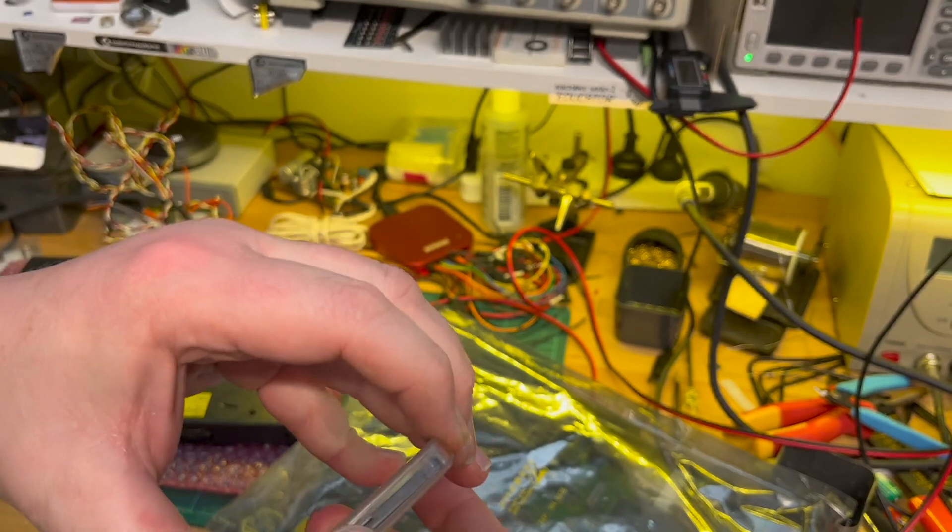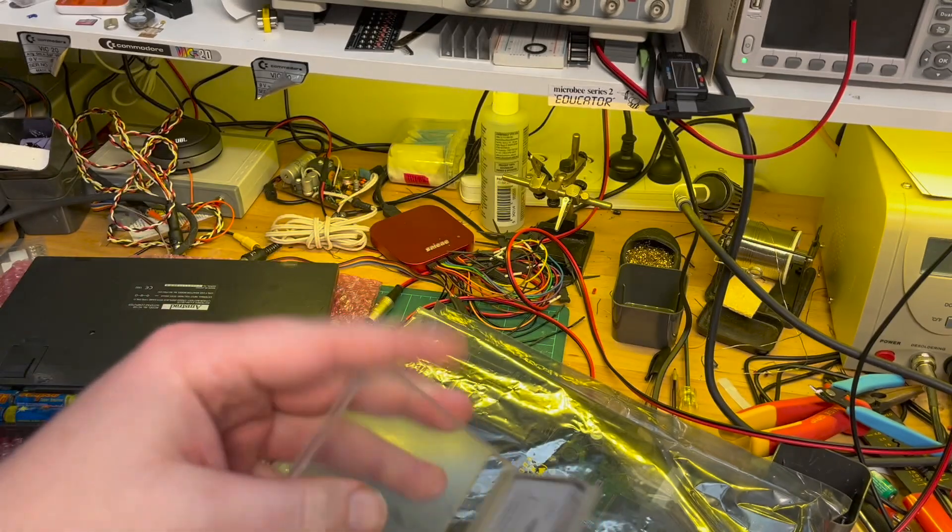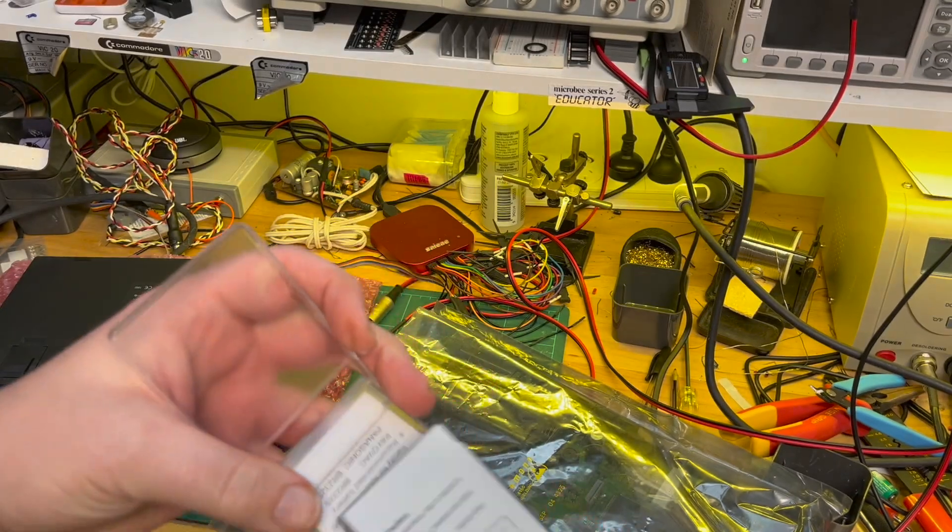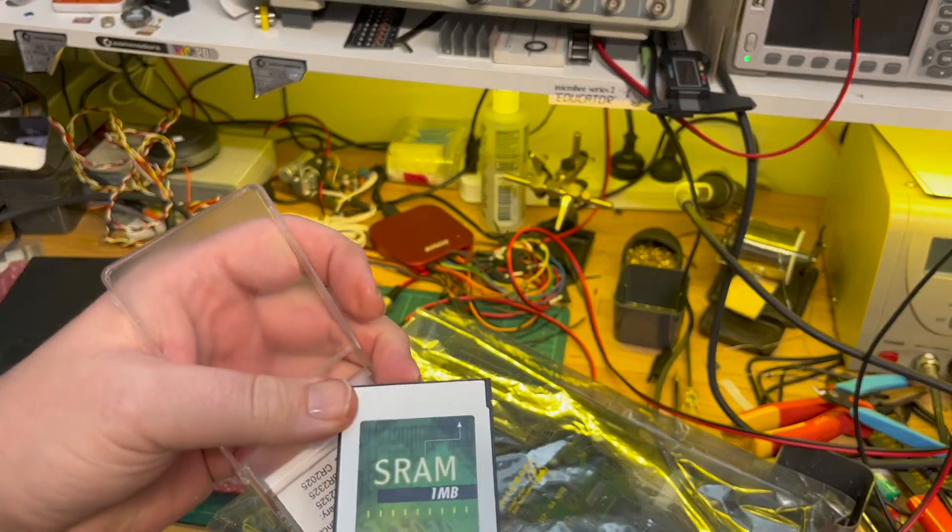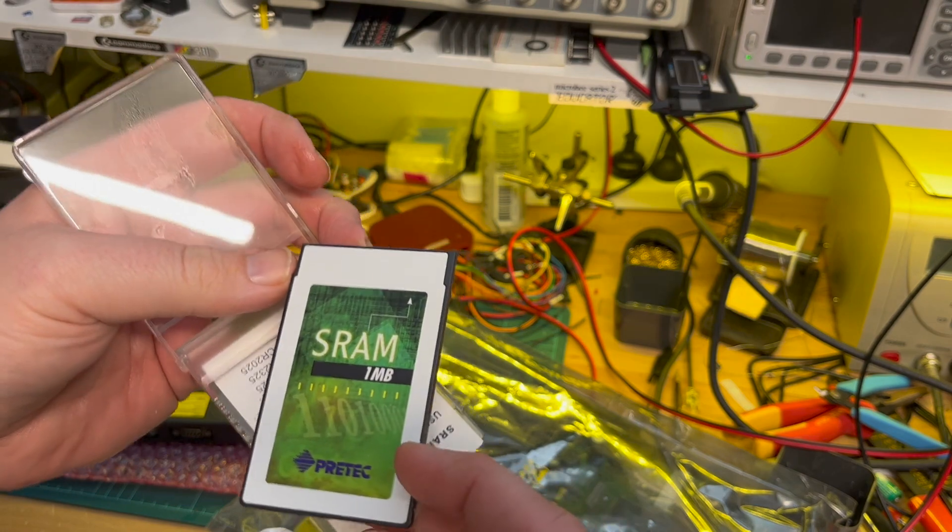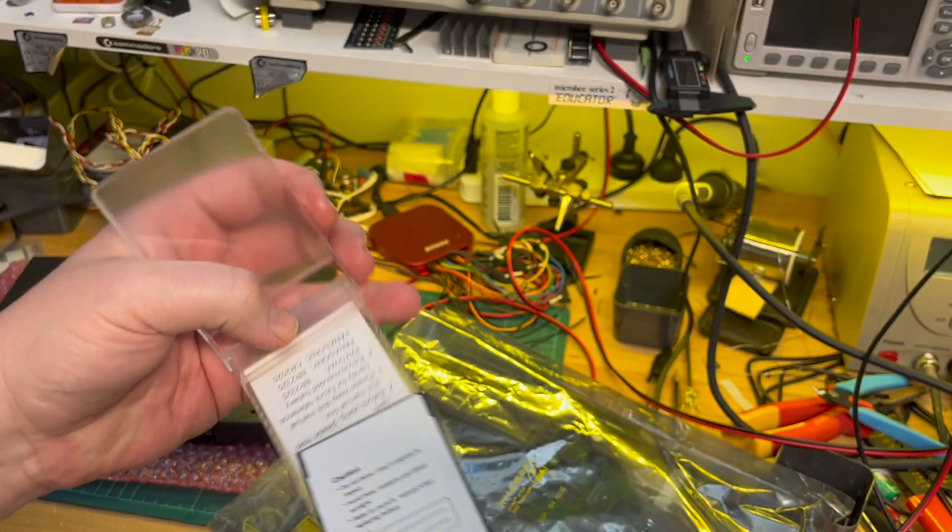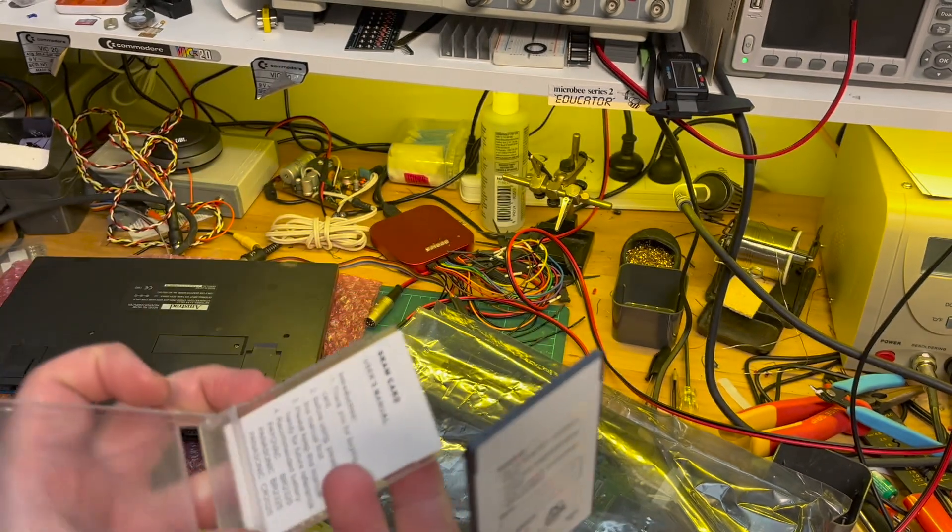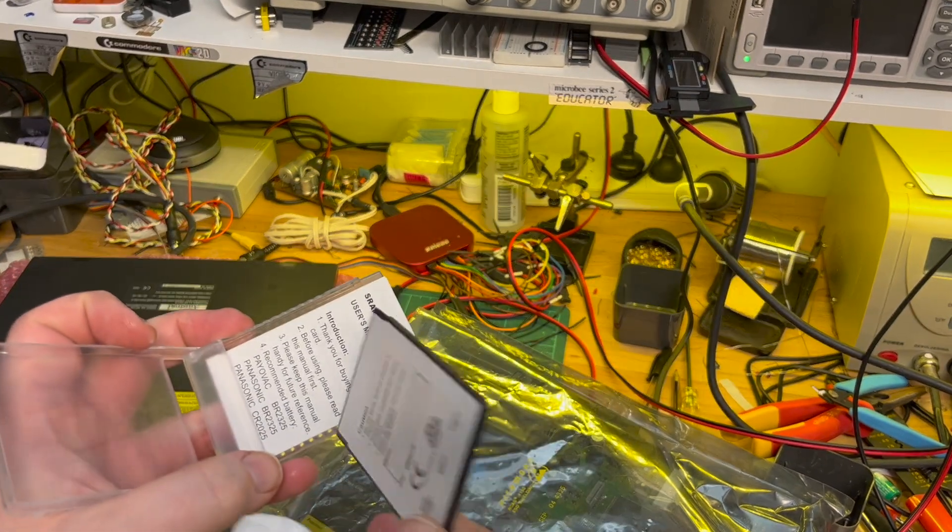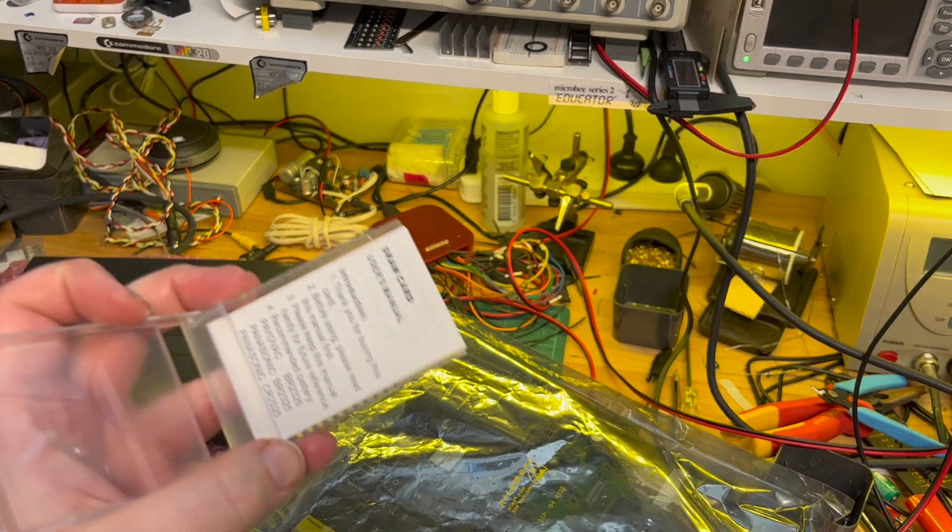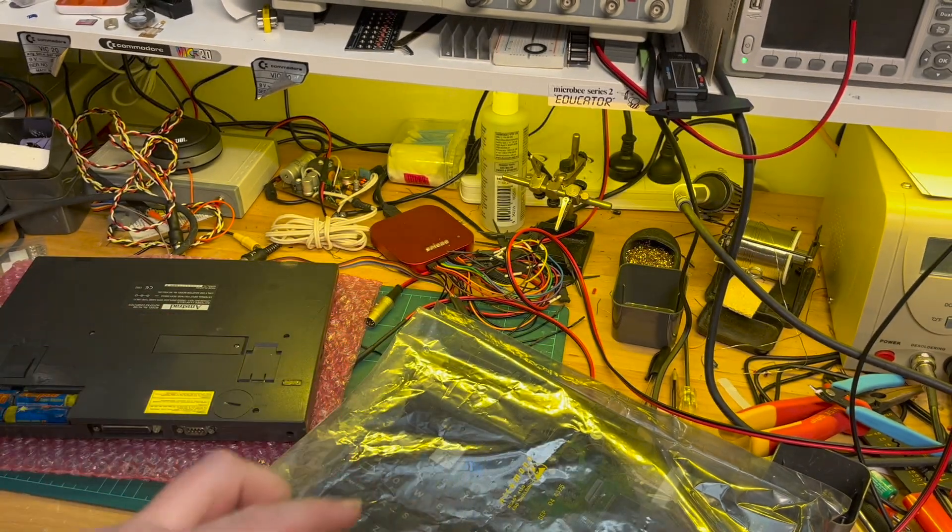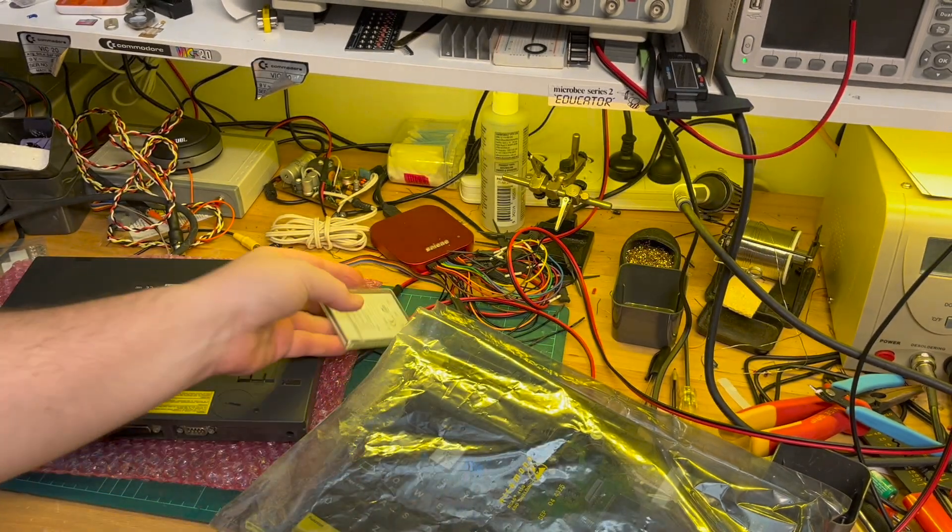So I've got two of those 1MB SRAM cards. Okay. Oh, of course, they also take button cells. No doubt I've left one in there to rot.